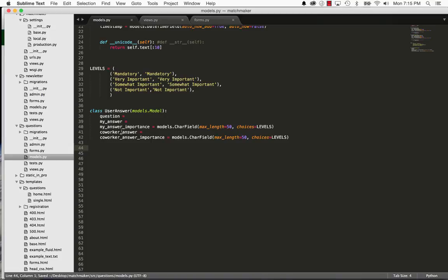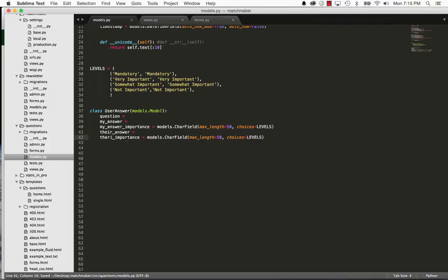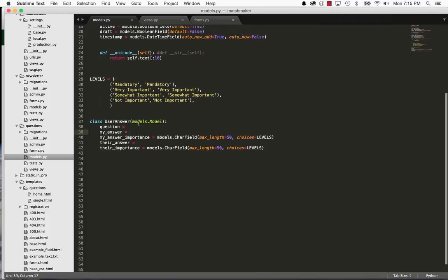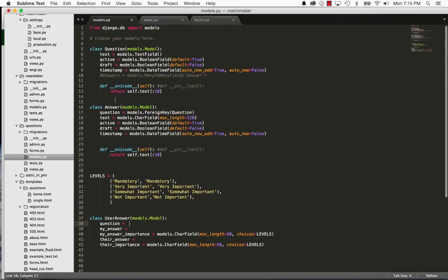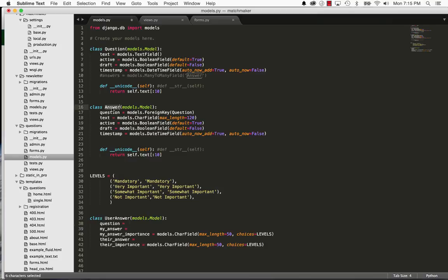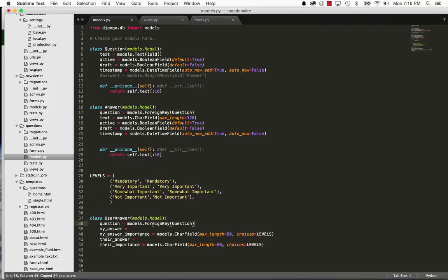So my answer, and then I'll just change co-worker to their answer just because then it doesn't have to be just about work. It could be all sorts of things. So my answer, their answer. Perfect. So my answer question, of course, is going to be a foreign key because we are going to have many different answers for any particular question, just like we have many user answers for any particular question. And of course, it's going to have to be a required value. So question.